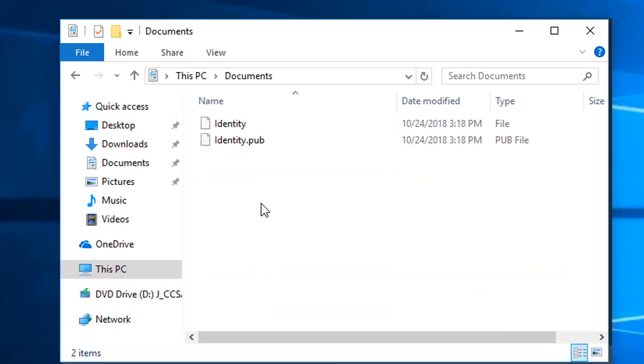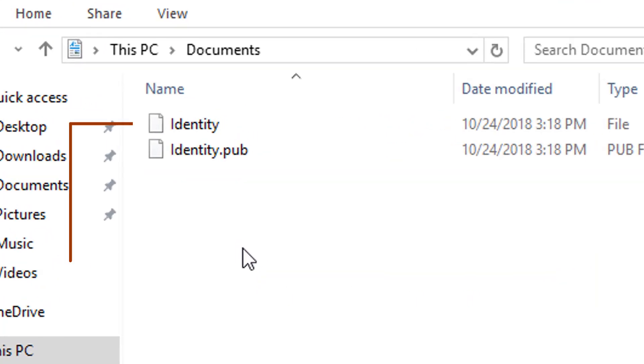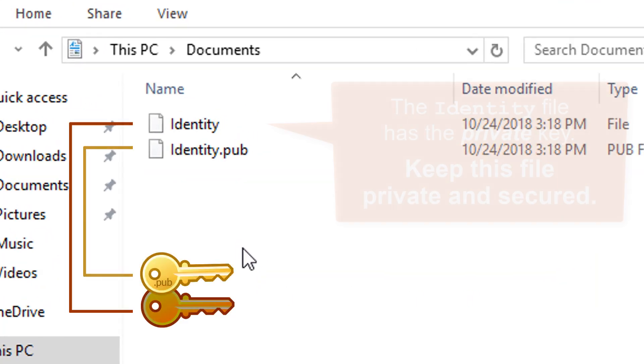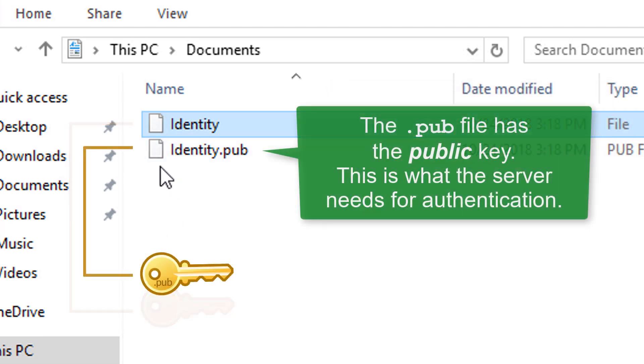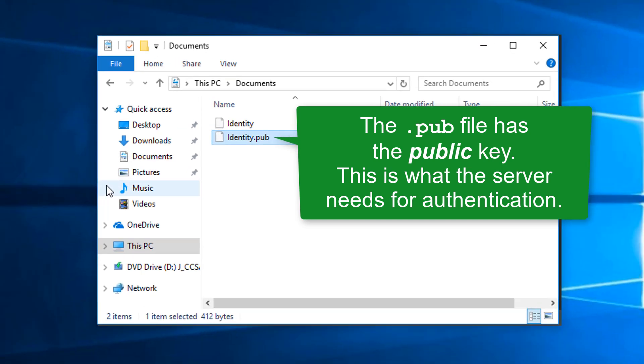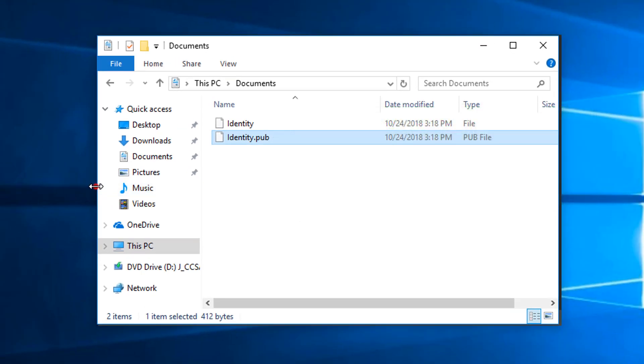Two files are created: Identity and Identity.pub. The Identity file contains the private key. The Identity.pub file contains the public key which will be copied to the OpenSSH server.